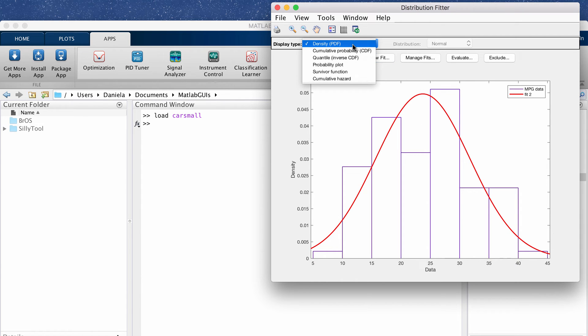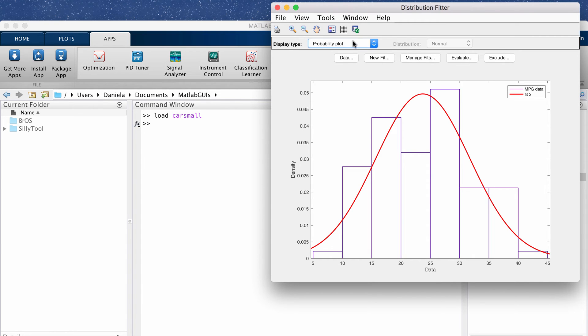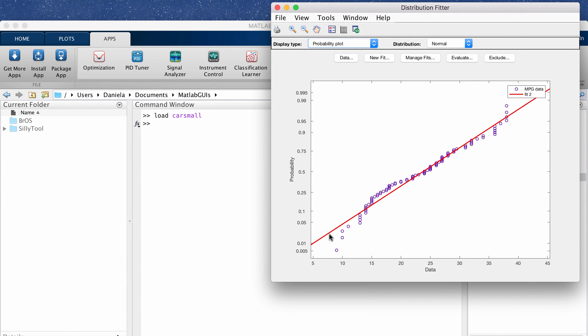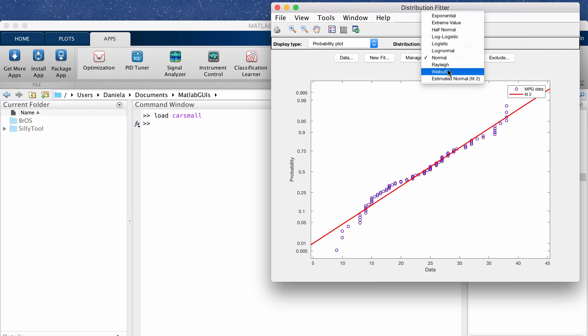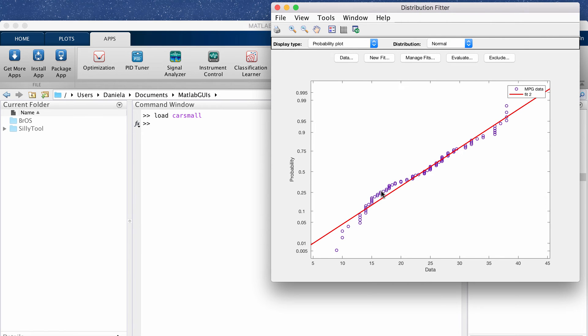And you can also check that really easily because you can also plot probability plots. So this is very similar to the idea of a QQ plot. You're telling it here also what kind of distribution you want to plot it against.